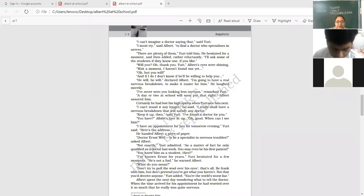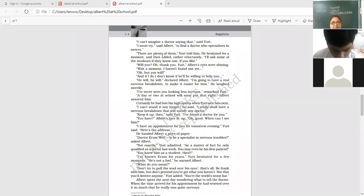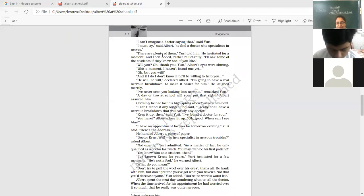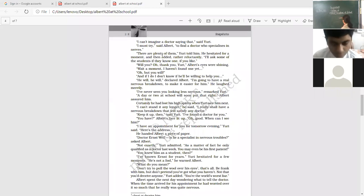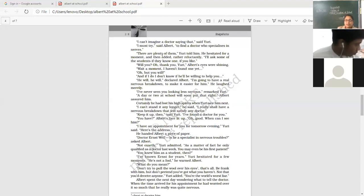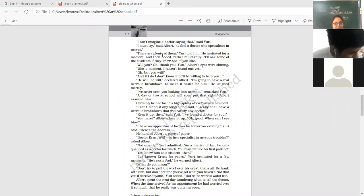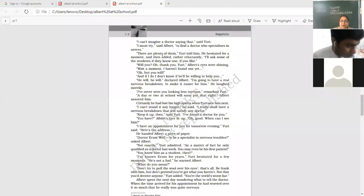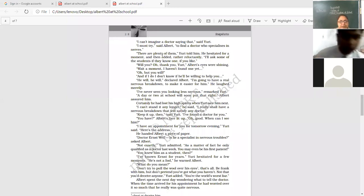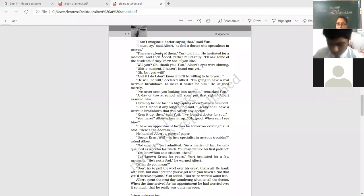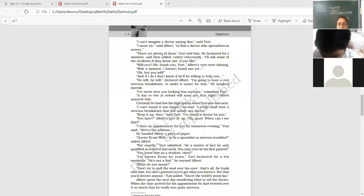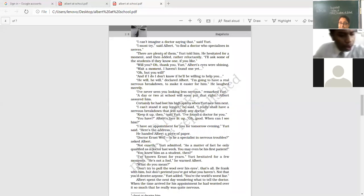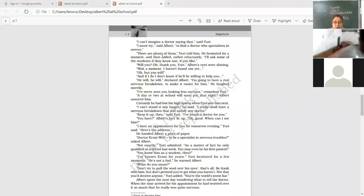I have an appointment for you for tomorrow evening, Yuri said. And here is the address. And he felt so special. Doctor Ernest Weil. Is he a specialist in nervous troubles? Asked Albert. Not exactly, Yuri admitted. As a matter of fact, he only qualified as a doctor last week. So a beginner doctor. A doctor who has just started his career. I'll write a word for you. You can make out that he was immature. A person who has just started his career, just a week back he has started. You knew him as a student then. I have known Ernest for years. He's my friend. Yuri hesitated for a few moments. He's not a fool, warned Albert. What do you mean? Don't try to pull the wool over his eyes. That's all. Be frank with him. Be honest with this doctor friend of mine. But don't pretend you have got what you haven't. Not that you would deceive anyone. You cannot deceive him. Yuri added. You are the world's worst liar.